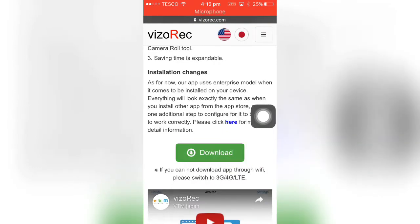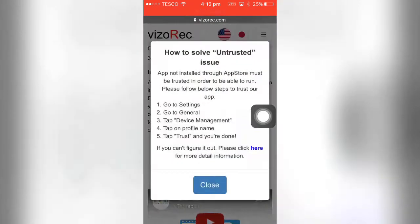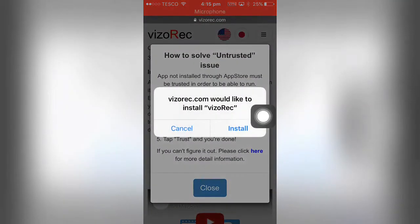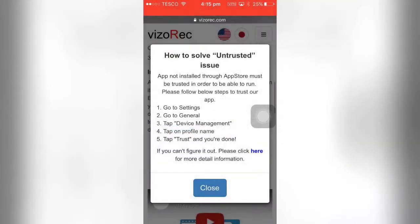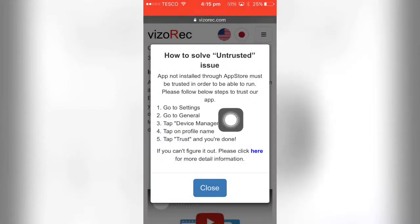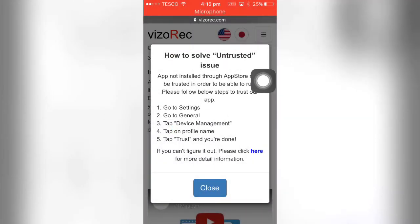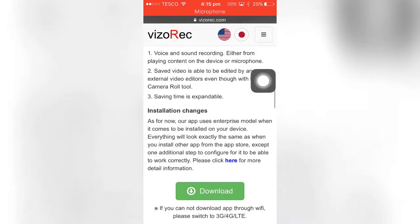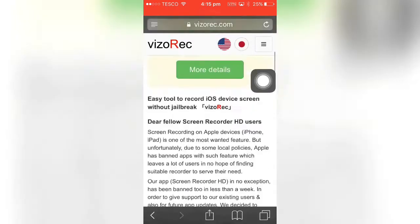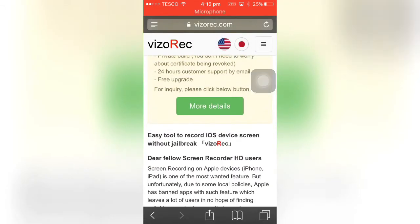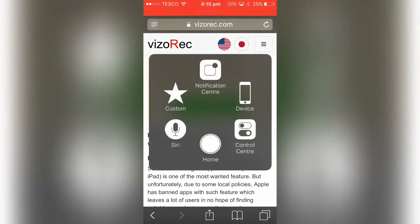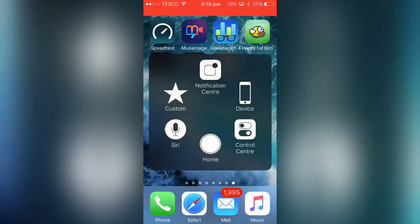Click download and then just hit install. Then it comes up with how to solve a trusted issue, which I'm going to be showing you how to do. If we quickly go back to the home menu, you can see it's installing here.